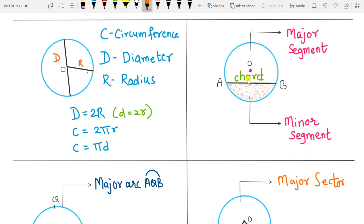Next is the chord. AB is a chord. A line segment that joins any two points on the circle but does not pass through the center is called a chord. The diameter is also a chord, but since it passes through the center it is named diameter. The diameter is the longest chord of the circle.